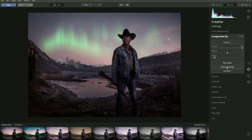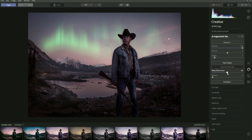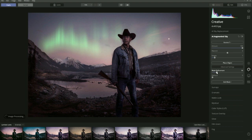In Advanced Settings, the Mask Refinement slider refines the mask. For example, if the AI placed the object but it was bleeding over onto the model, you can use this slider to refine the masking. As you can see looking at the mountains, it refines the mask over those mountains a little bit.